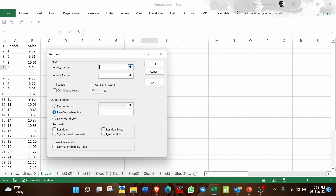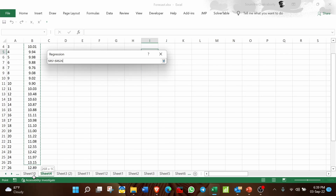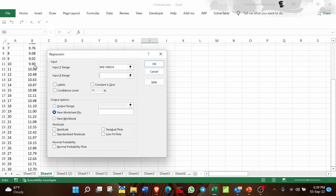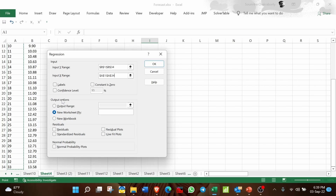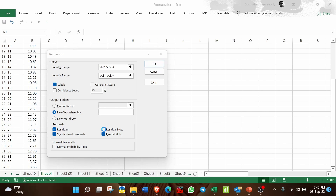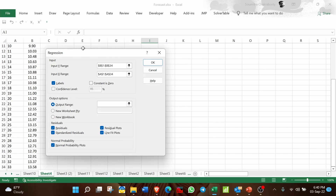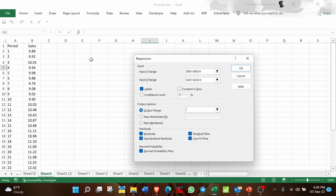Click OK, then in the Y Range select Sales because Sales is your dependent variable. In the X Range select Period because Period or time is your independent variable. Once this is done, check the Labels box because we have selected the entire data including the headings. You can also select Standardized Residuals, Residuals, Line Fit Plots, Residual Plots, and Normal Probability Plots. In the Output Range select any empty cell, then click OK.